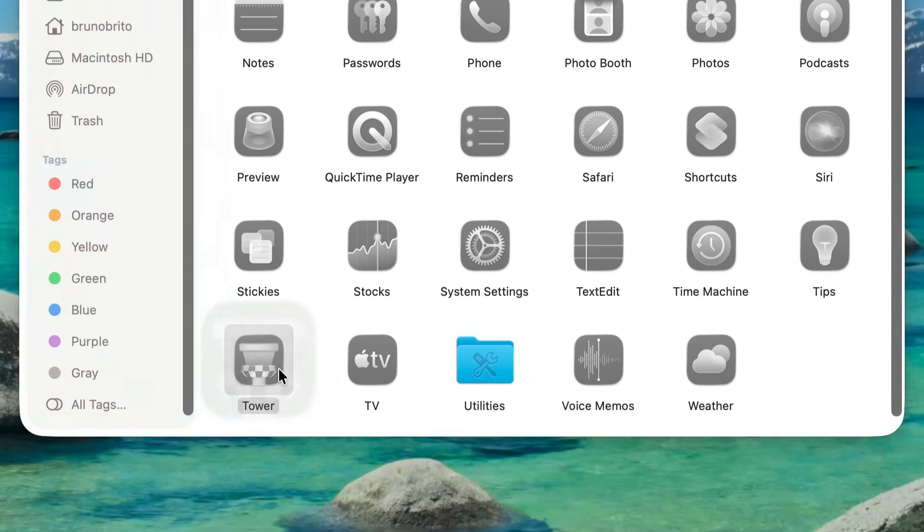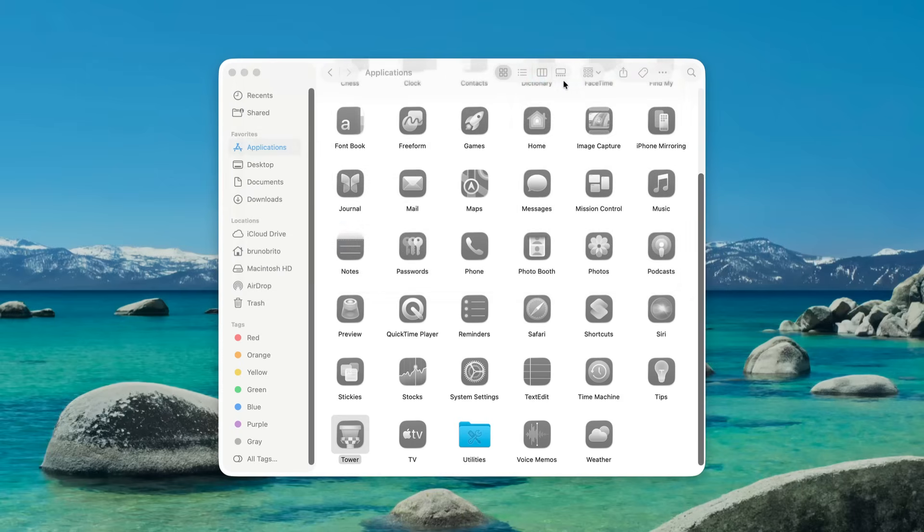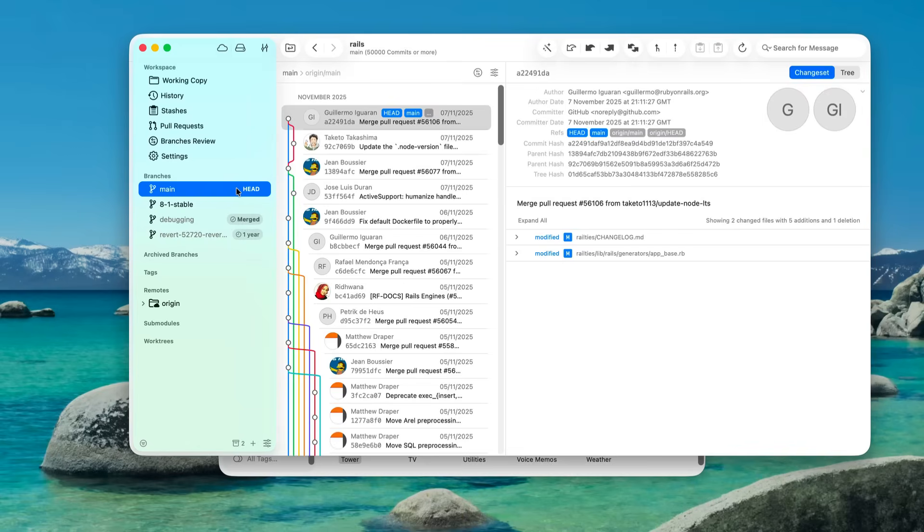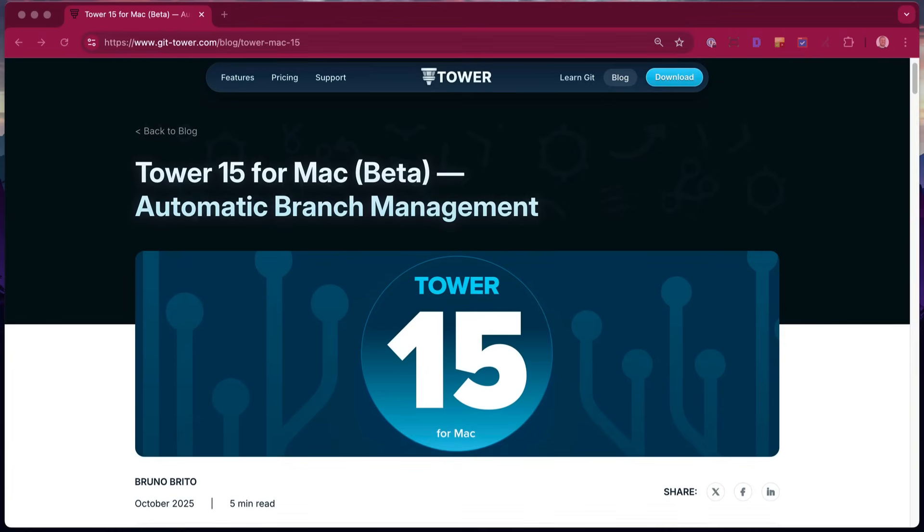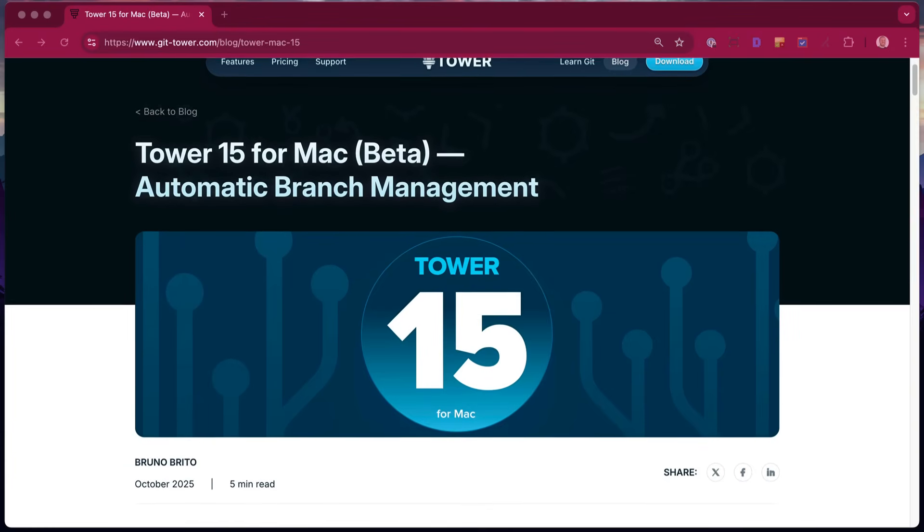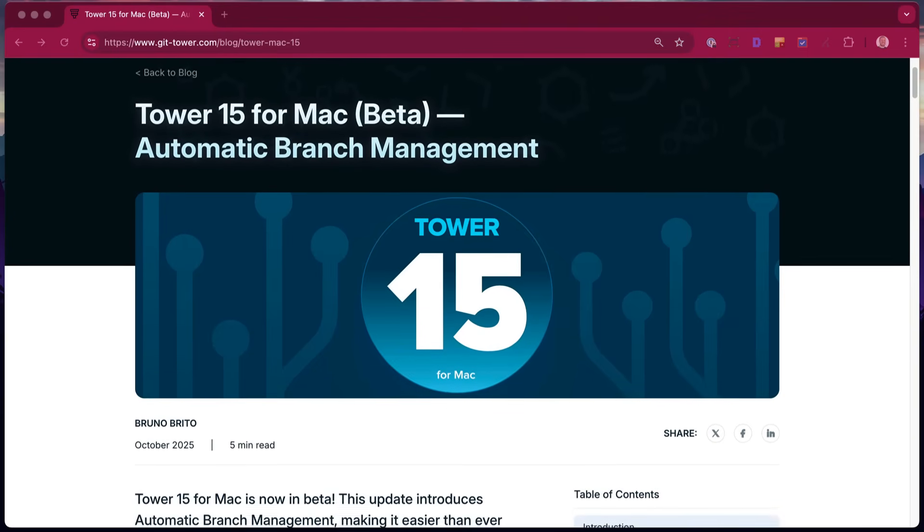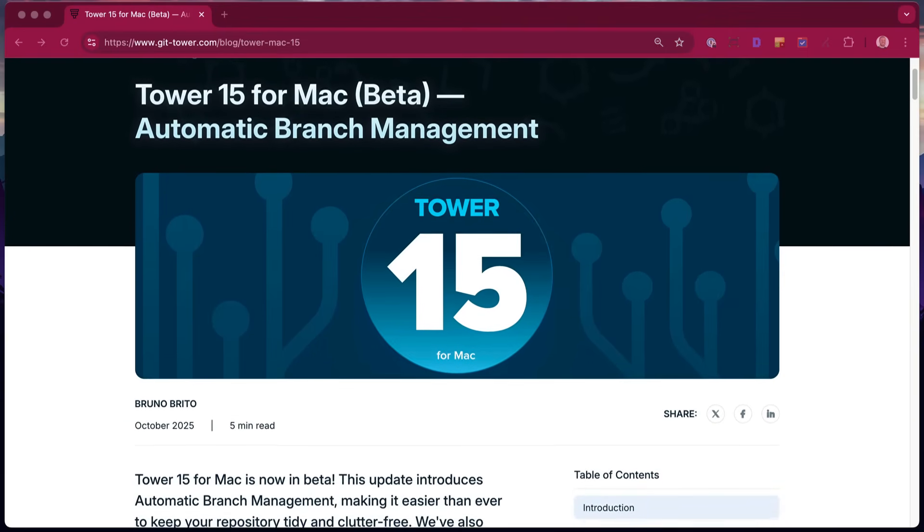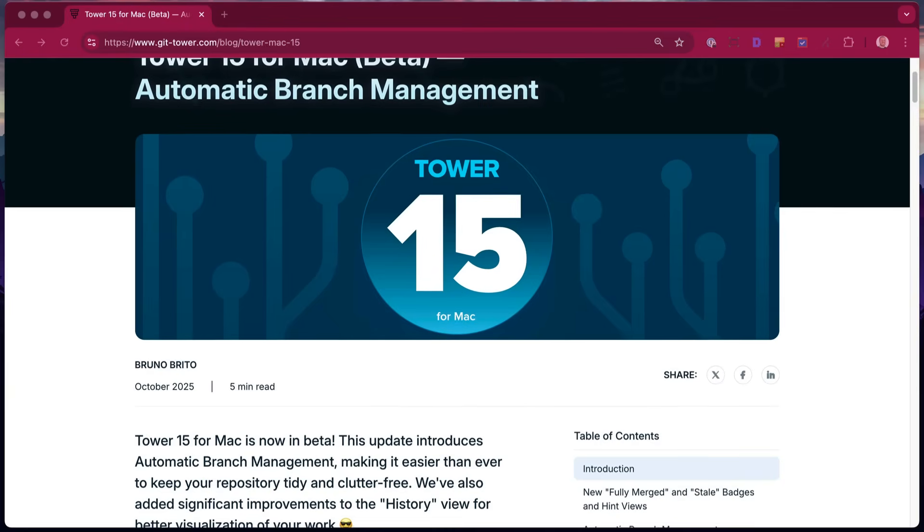As always, we're dedicated to a seamless native Mac experience. Tower 15 is fully compatible with the new operating system, macOS. To learn more about other improvements like the revamped footer and enhancements to pinned branches, check out the full blog post—the link is in the description.